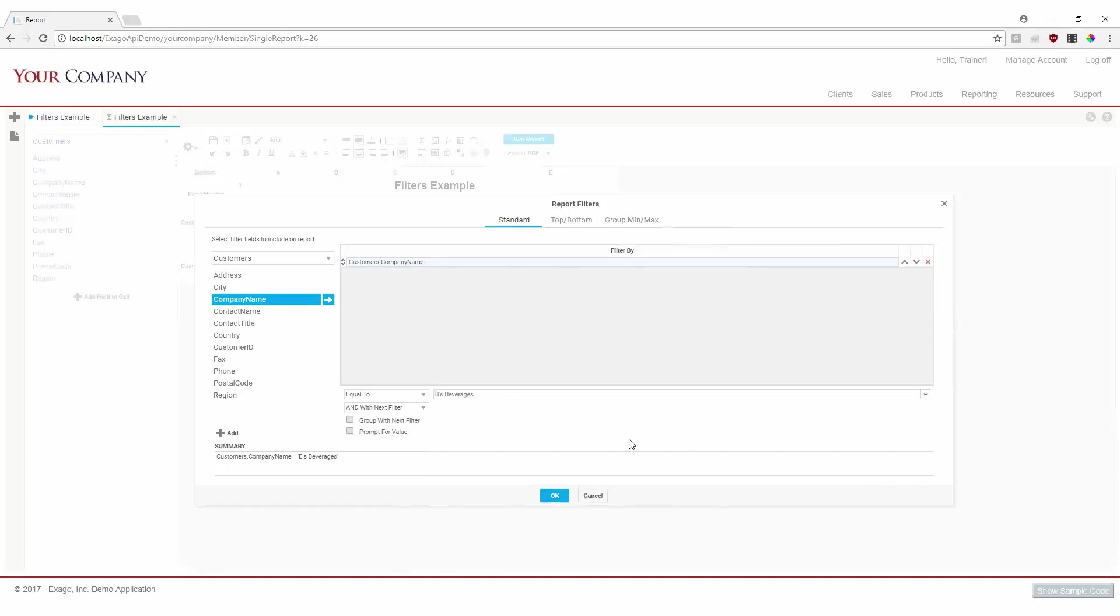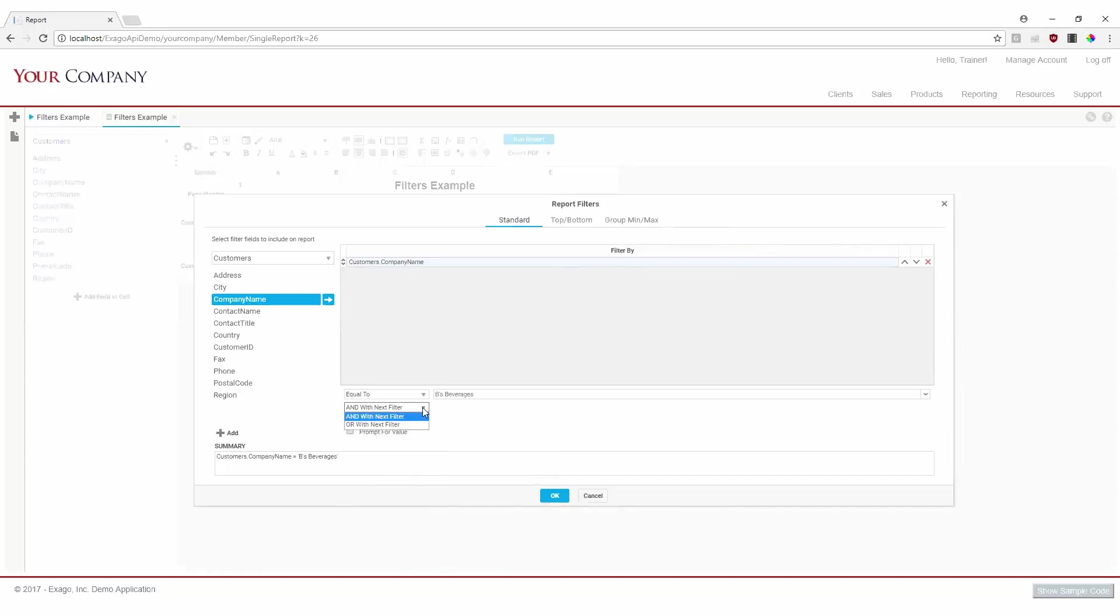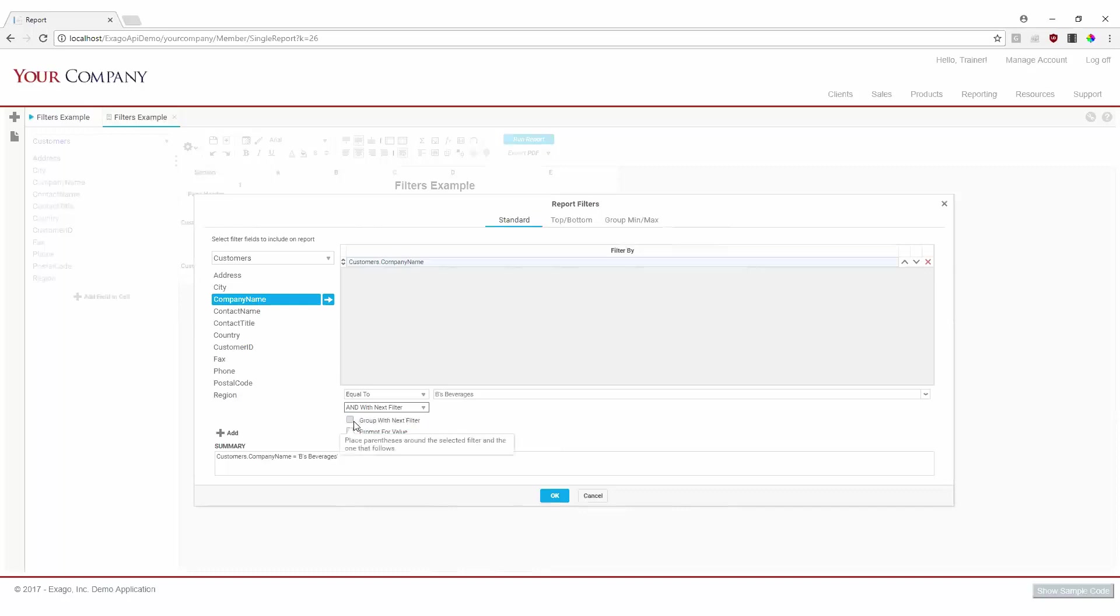Next, we have to define how this filter will relate to the next filter in our list. AND means that both this filter and the next filter's conditions must be satisfied, while OR means that at least one of this and the next filter's conditions must be satisfied. We also have two checkboxes, the first of which allows us to group this filter with the next filter in the list.